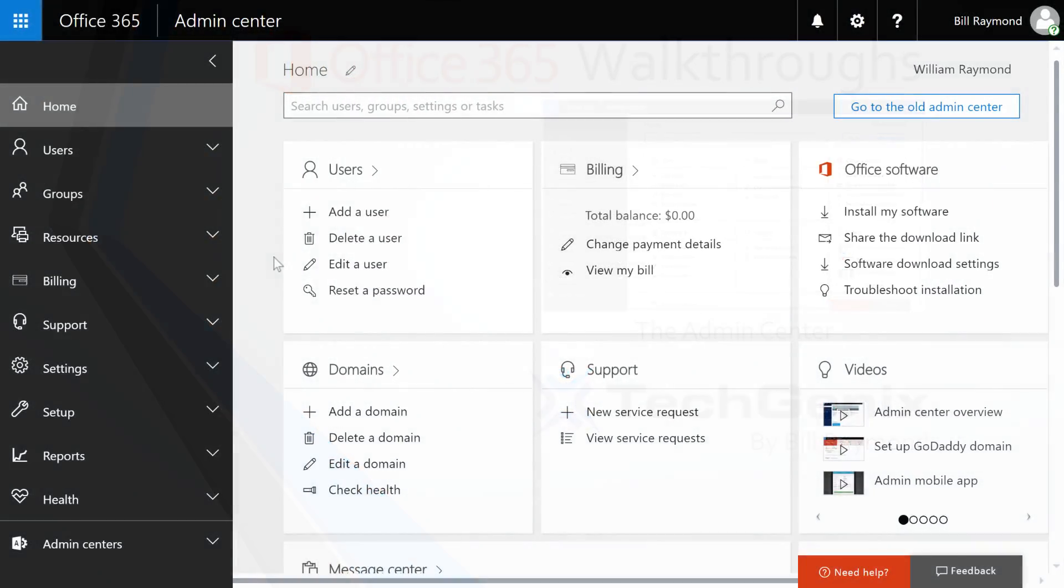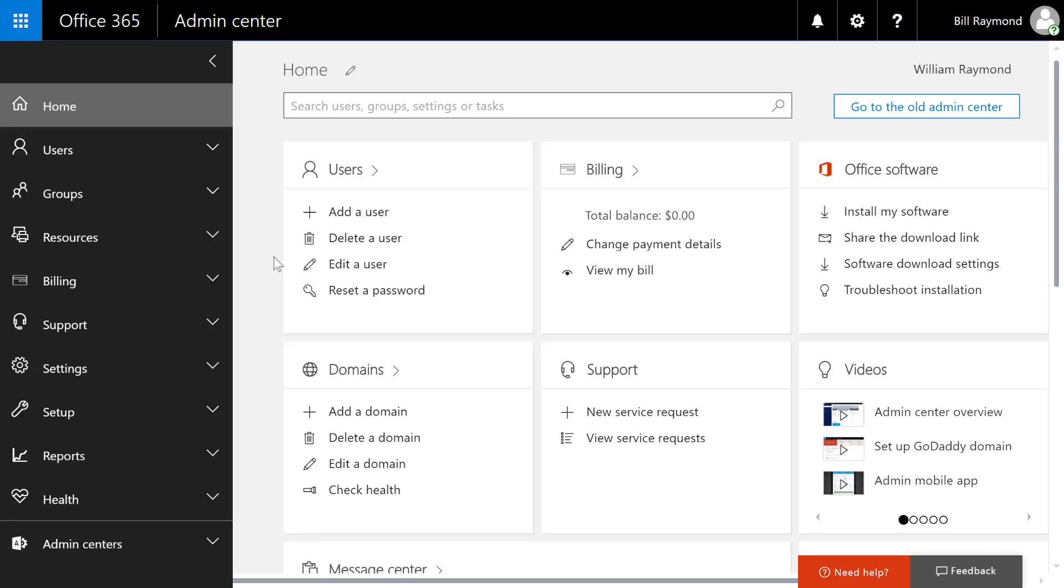I'm using what Microsoft calls the Enterprise 3 plan or the E3 plan. And this is what my Admin Center looks like. Yours might look a little bit different.